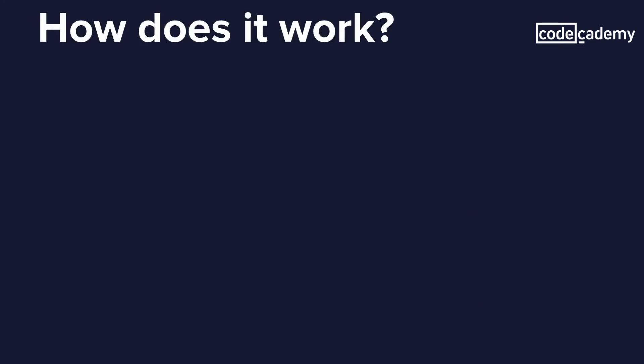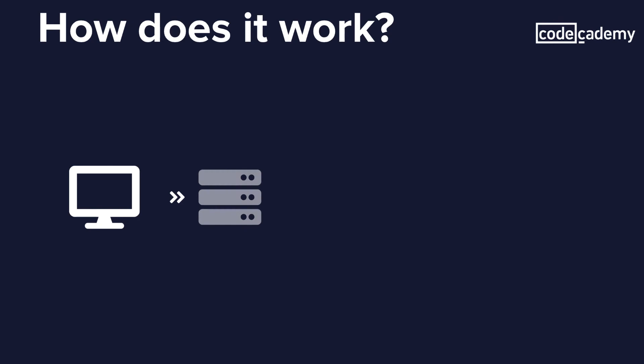How does it all work? DNS is used to translate IP addresses into numbers. We begin by typing a domain name into our web browser. Our computer first checks its cache memory to see if it can pull the website. If it cannot, it goes to the resolver, our internet service provider. If it cannot find it there, it goes to the root server.